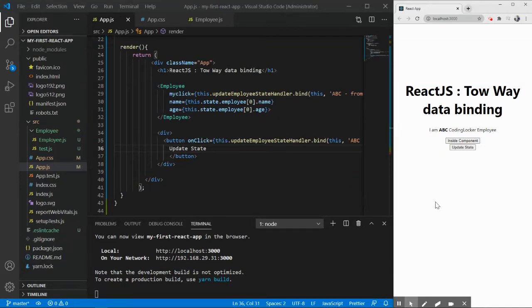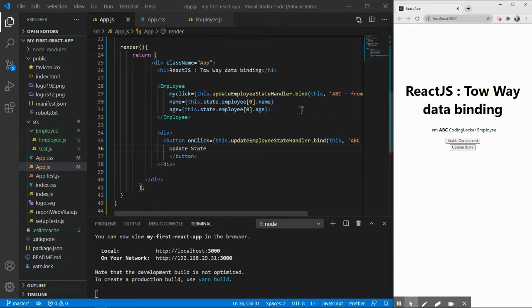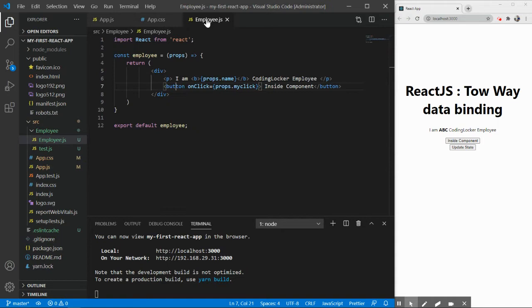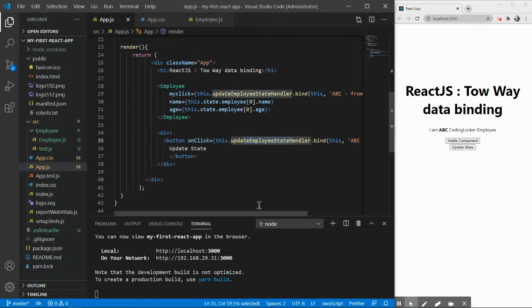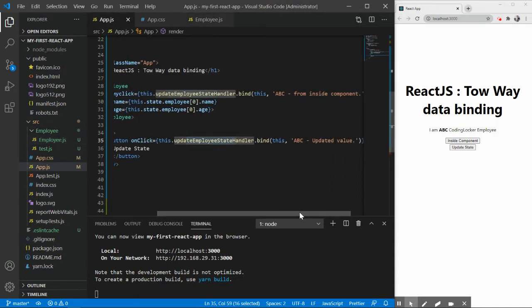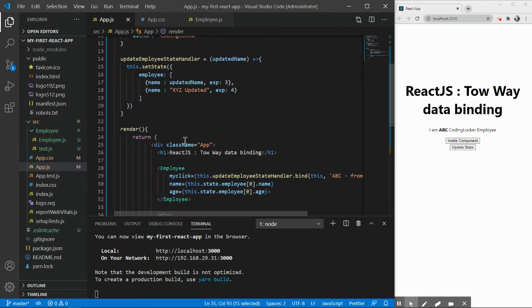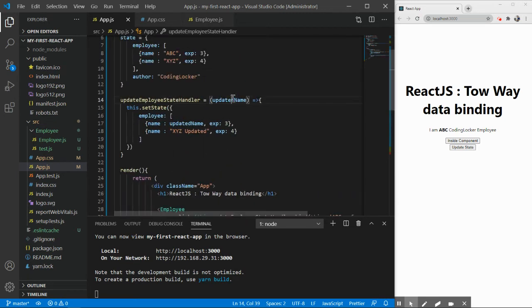Two-way data binding in React.js. Welcome to Coding Locker guys, this is Jantreshwary and in today's part we will see how we can achieve two-way data binding. Just a quick recap of what we have done in the previous part. In the previous part we have created or we have seen how we can pass a method as a reference to the component. Also we have seen how we can pass this dynamic data to our methods.